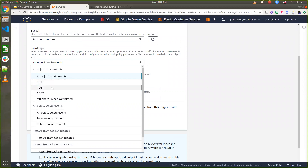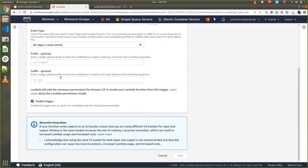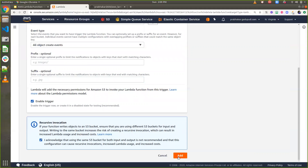I'm selecting 'All objects created' events — this covers PUT, POST copy, and multipart upload. If any object is created inside your S3 bucket, it will automatically trigger the event and execute the lambda function. I can also add a suffix filter like '.csv' so it only triggers for CSV files, but I'm leaving it blank for this demo. I acknowledge and click 'Add'.